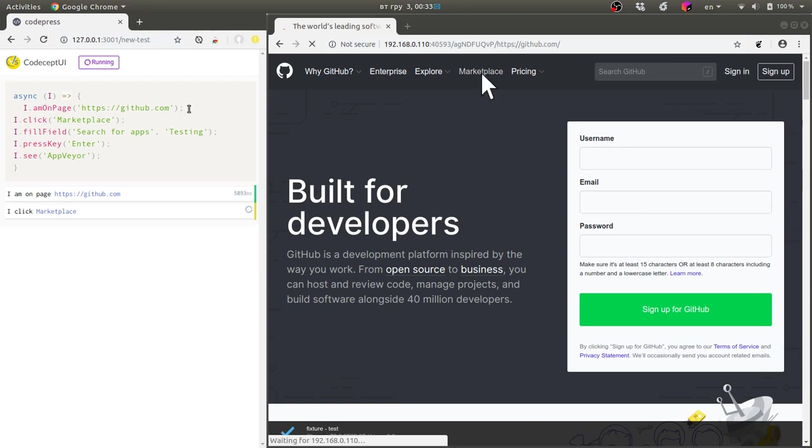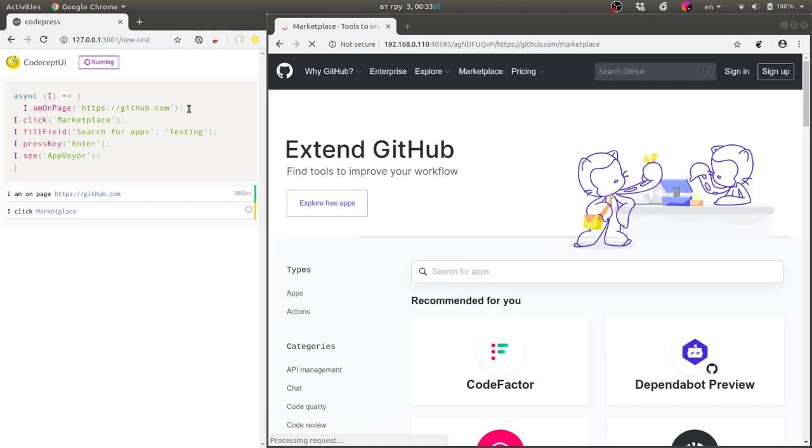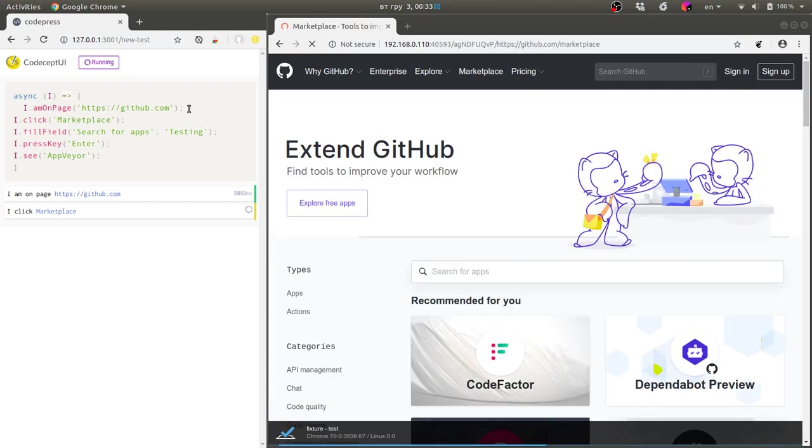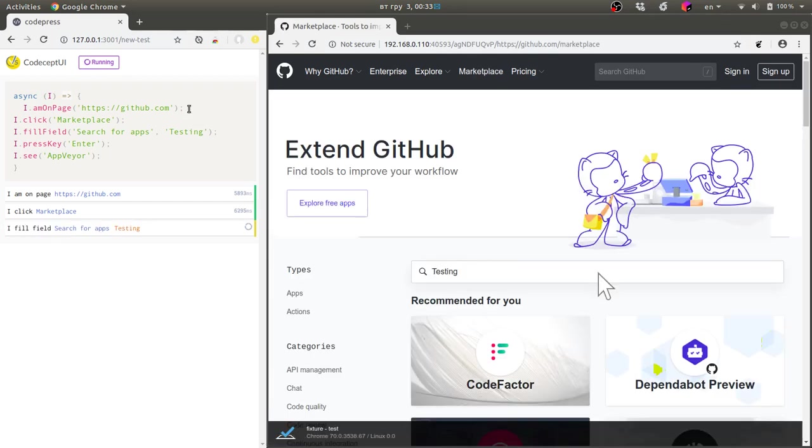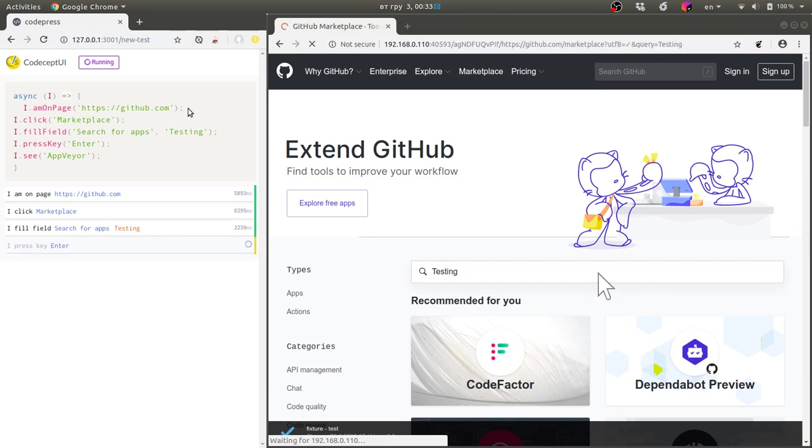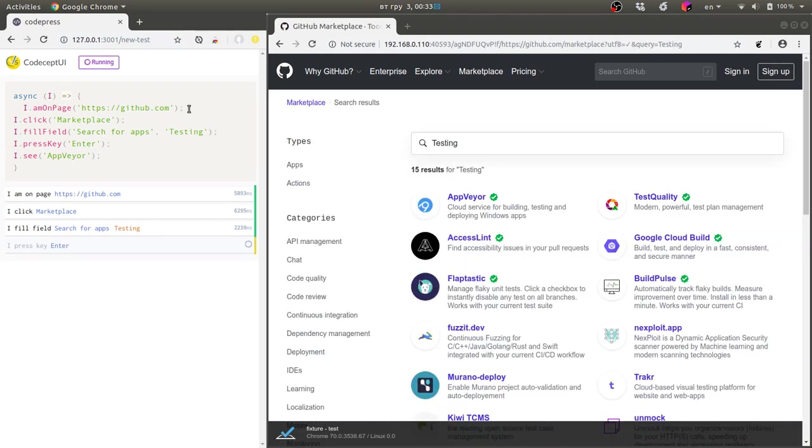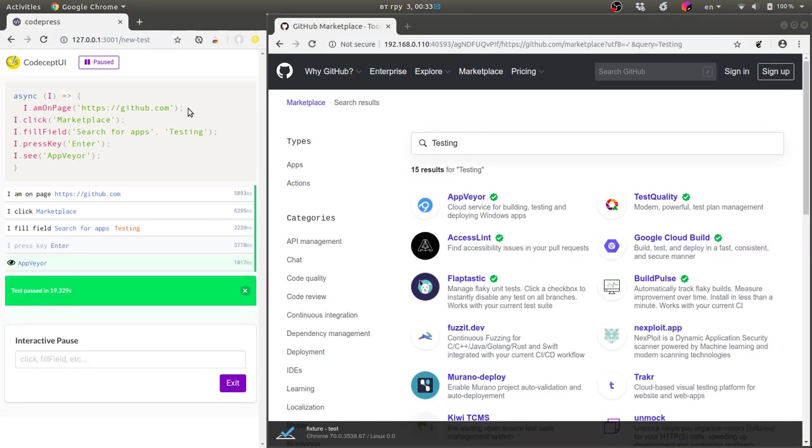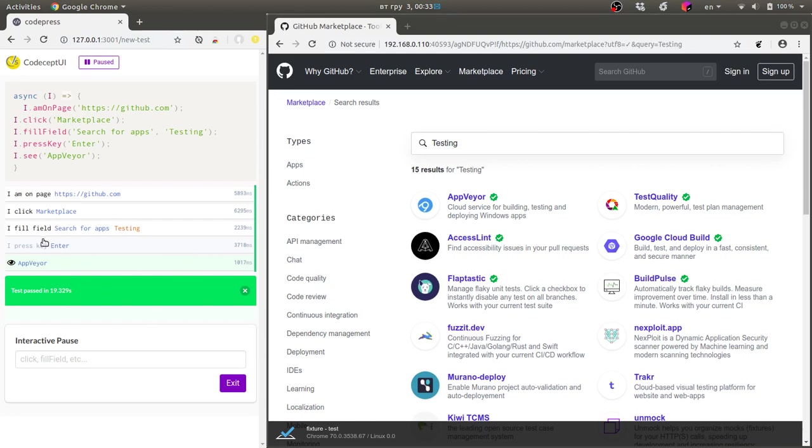I didn't show you how I'm searching for locators using the dev tools, basically because Chrome dev tools are available and help me to find locators, but for this video I want to just show how it works and I use the simplest locators possible. Test has finished.